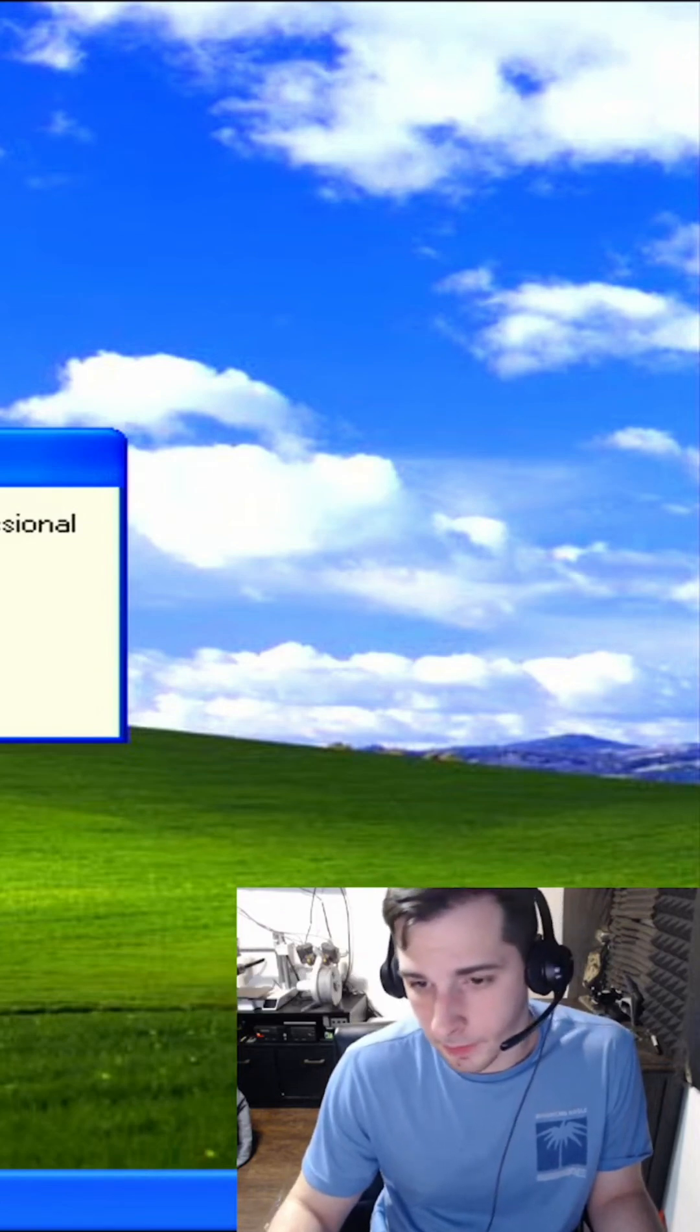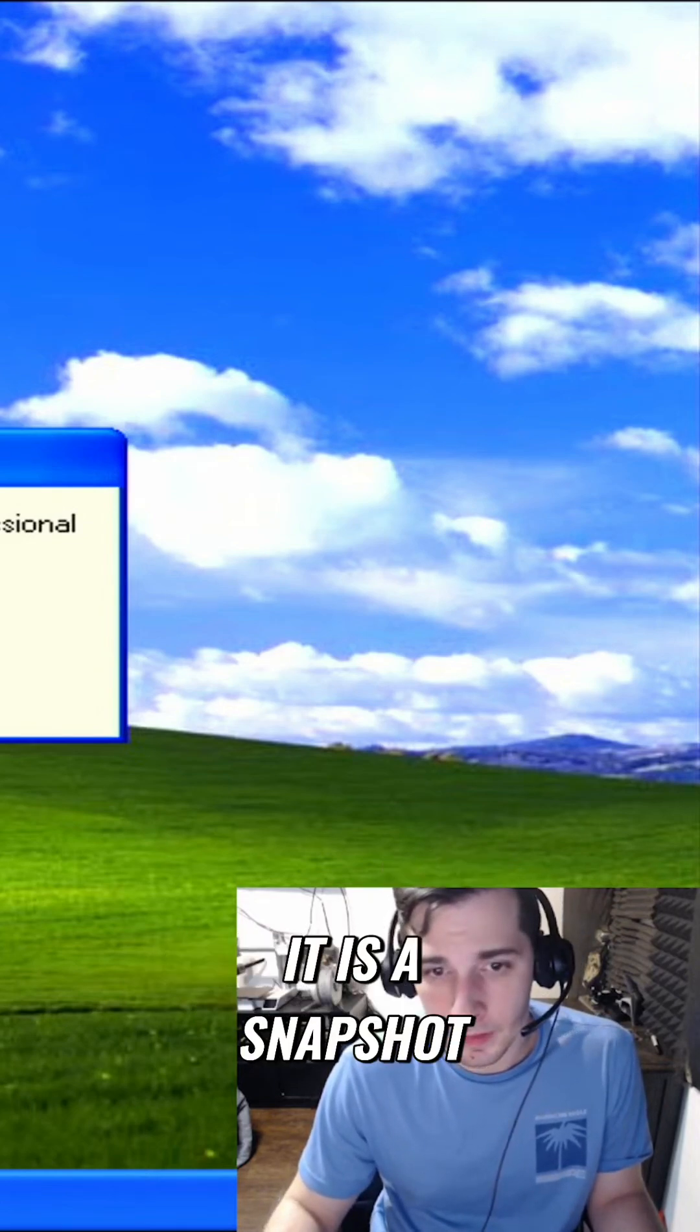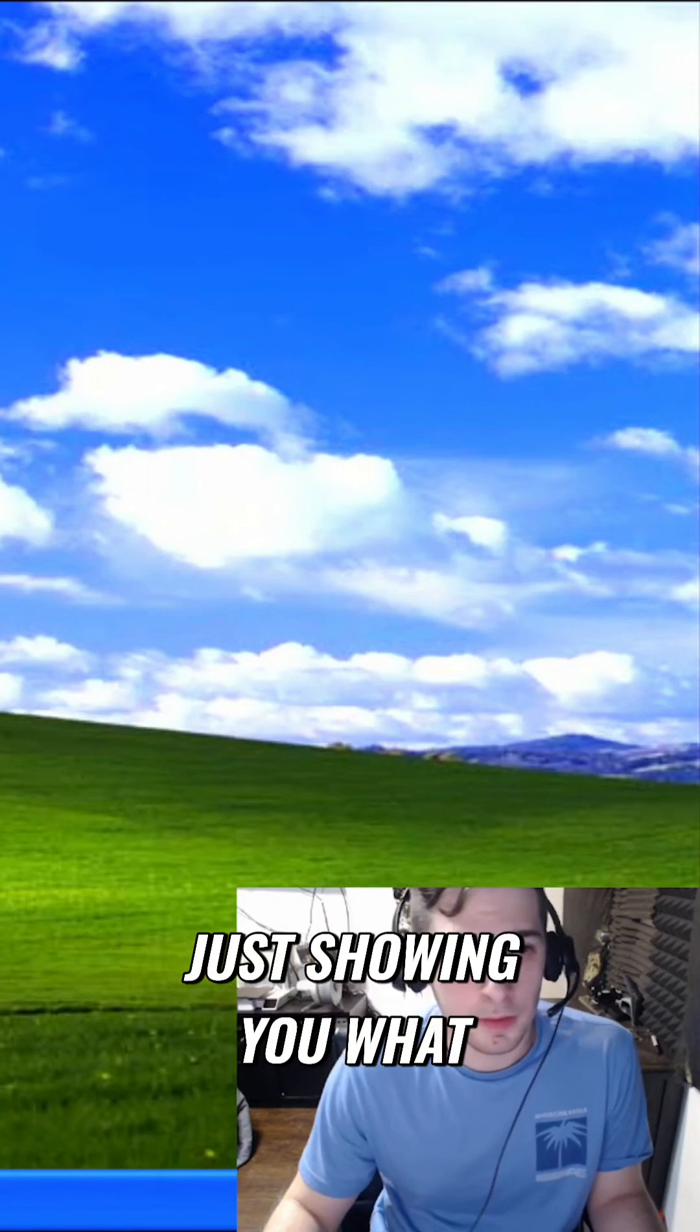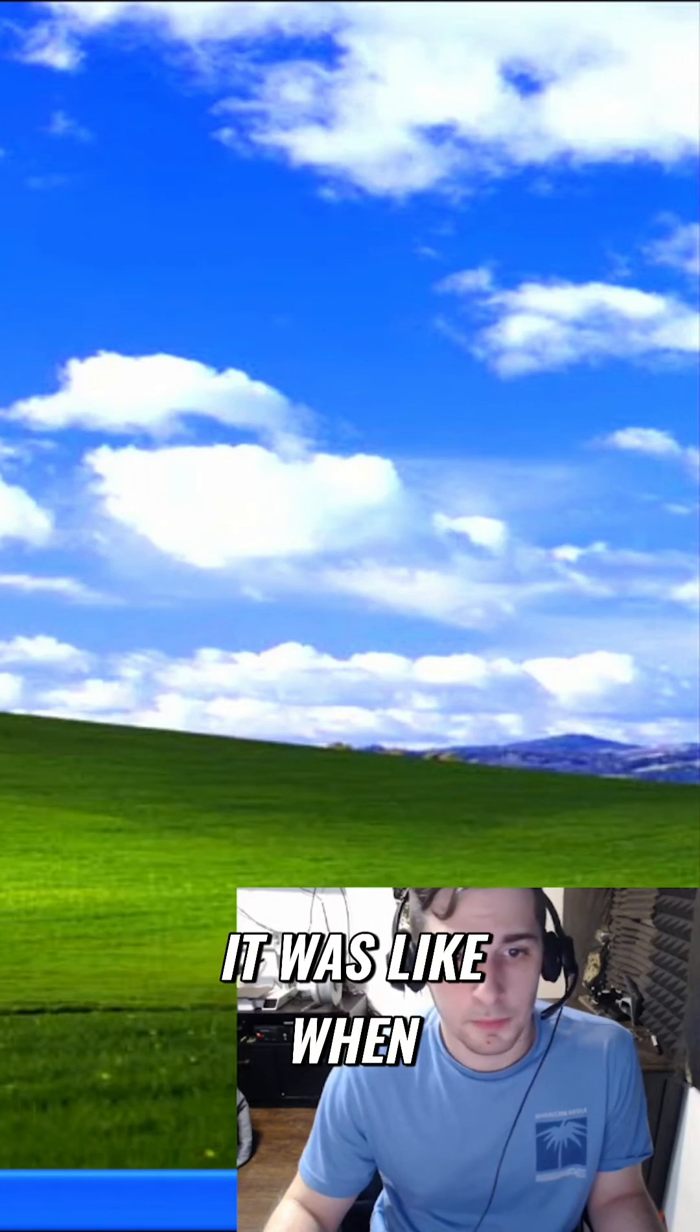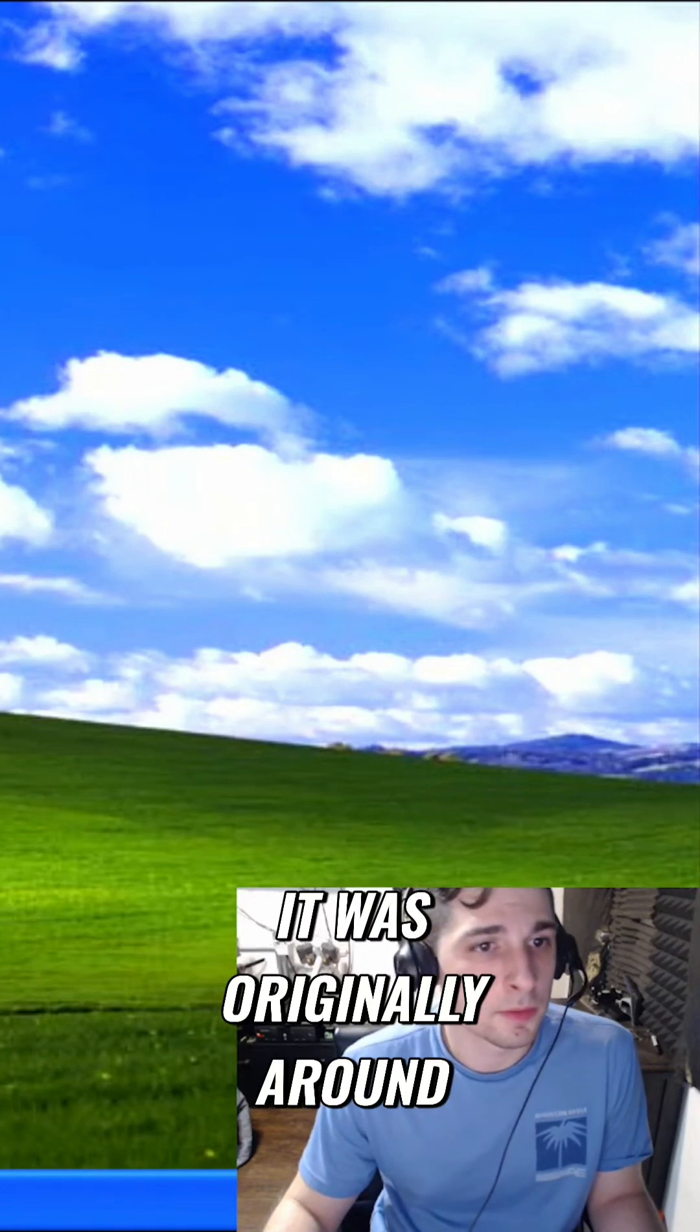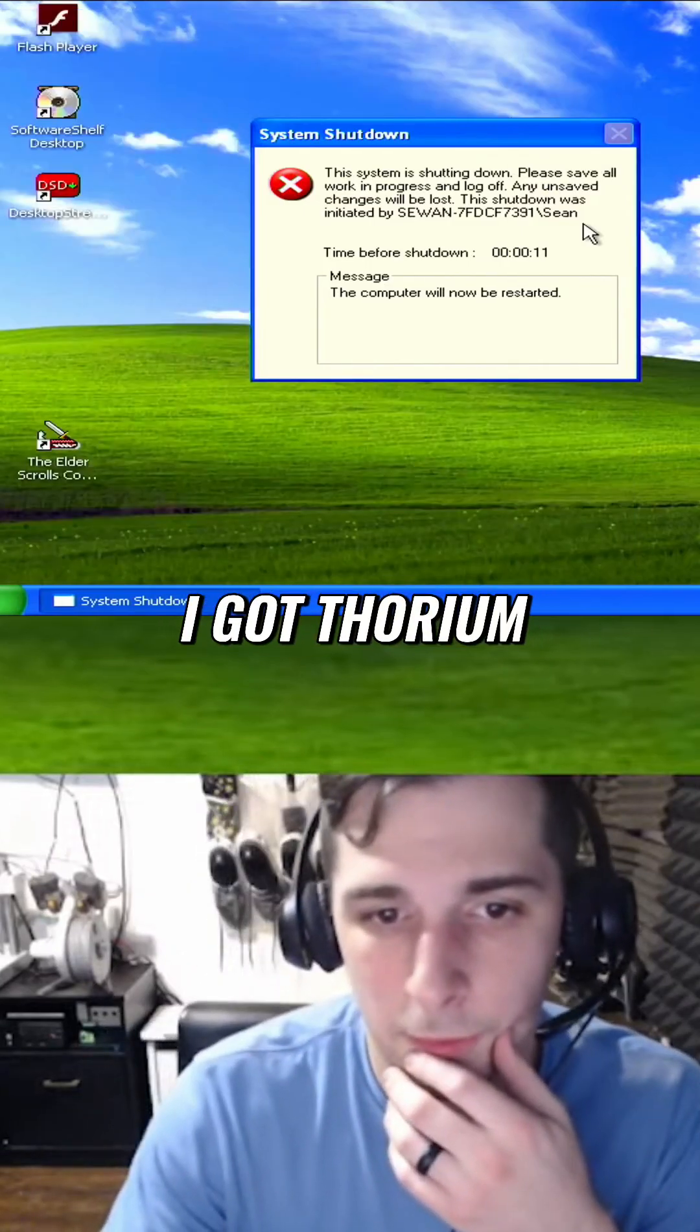So right here, but yeah I do agree with you Josh, it is a snapshot more or less just showing you what it was like when it was originally around. Well right here I got Thorium and I got to...